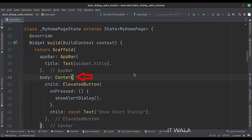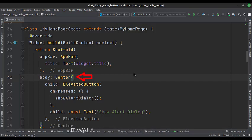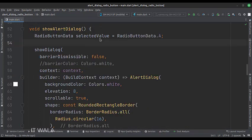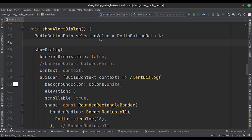Inside that, we have an elevated button. When the button is clicked, we call the show alert dialog function. This is the show alert dialog function. Here we will design the alert dialog.